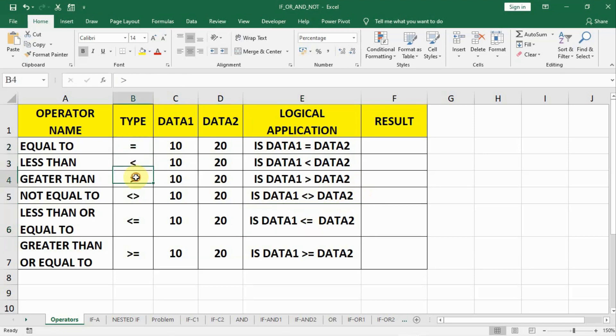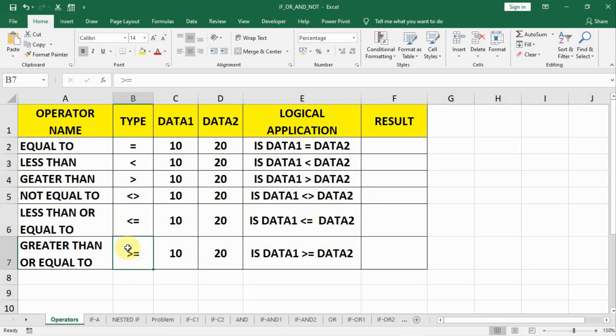There are six operators: equal to, less than, greater than, not equal to, less than or equal to, and greater than or equal to.